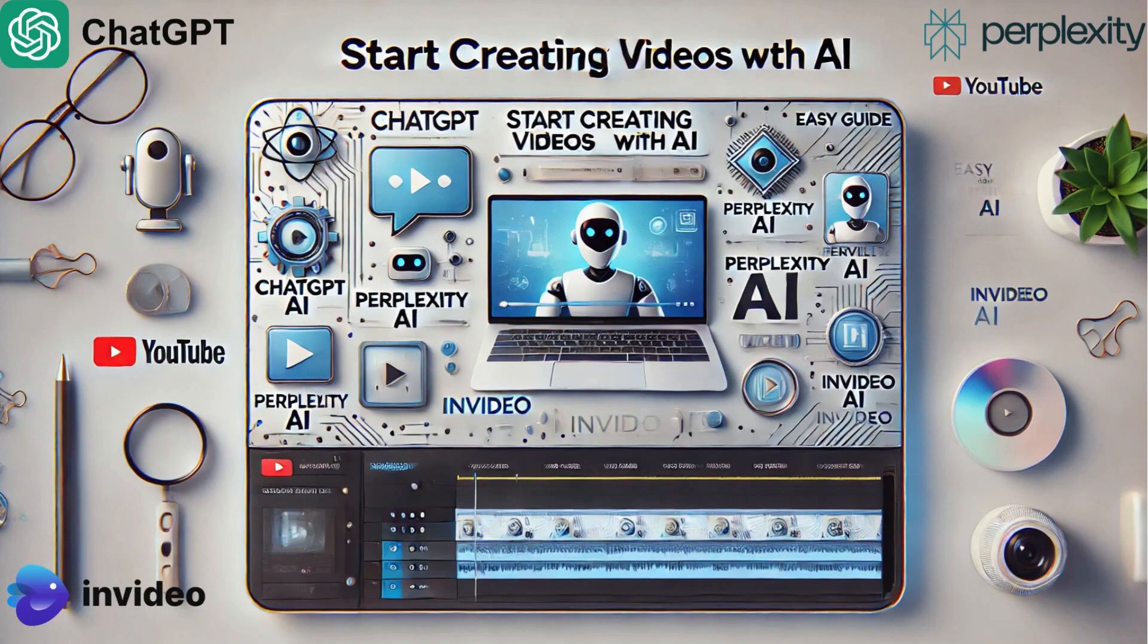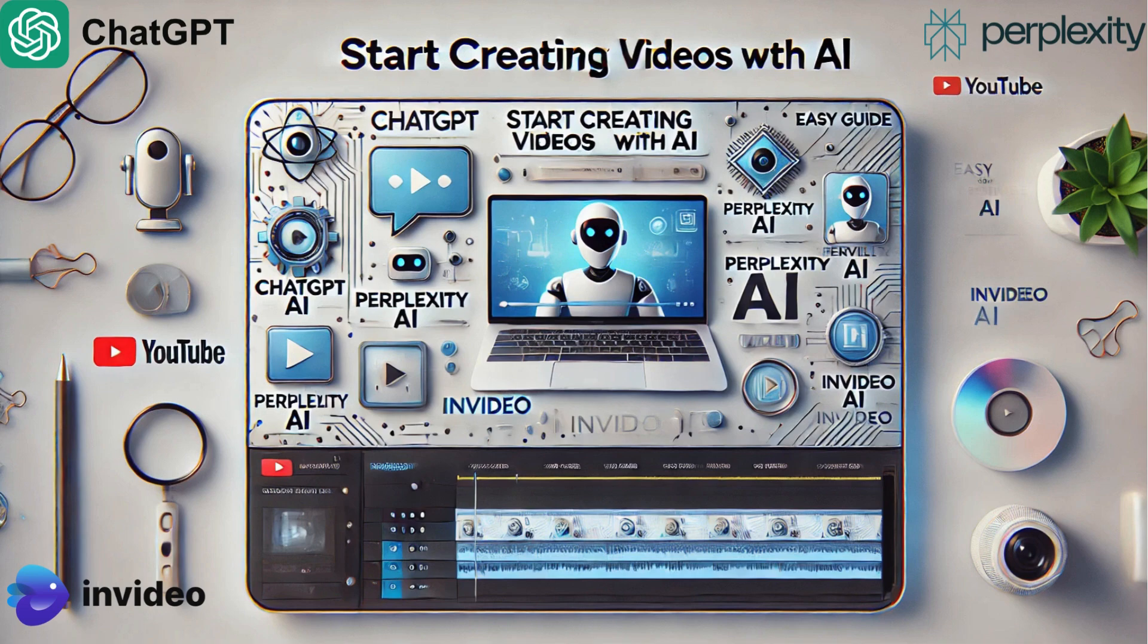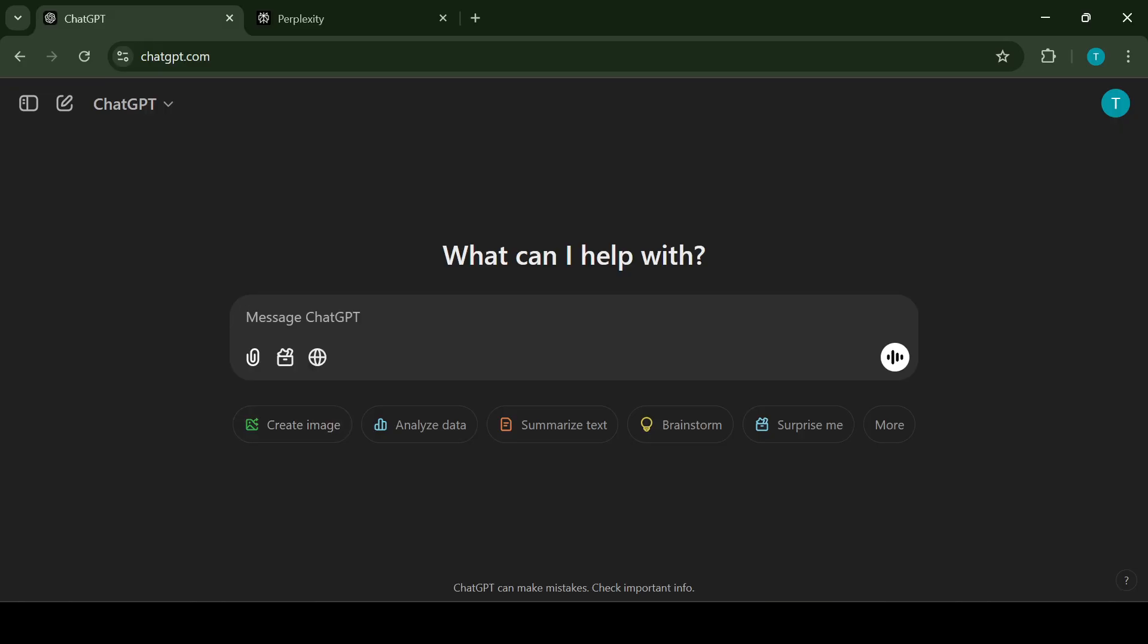Welcome back to your channel. In today's tutorial video I'm going to show how to create a video with the help of ChatGPT, Perplexity AI and InVideo AI. I will walk you through the process step by step so you could try it out yourself. Let's jump right in.